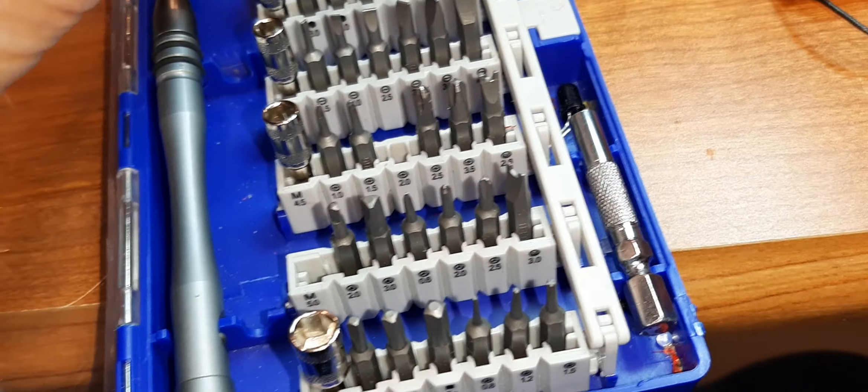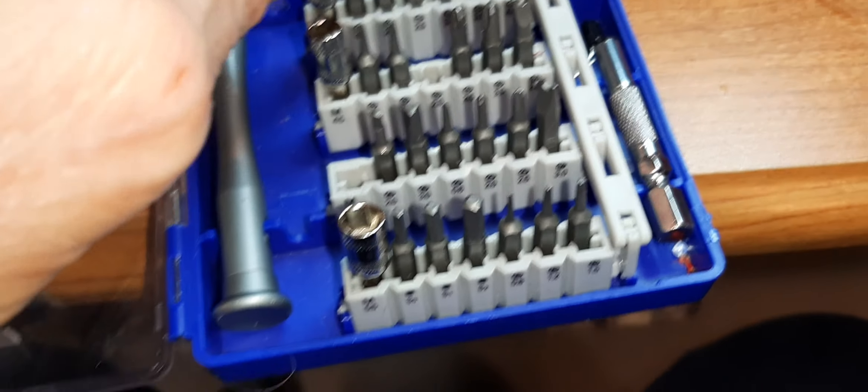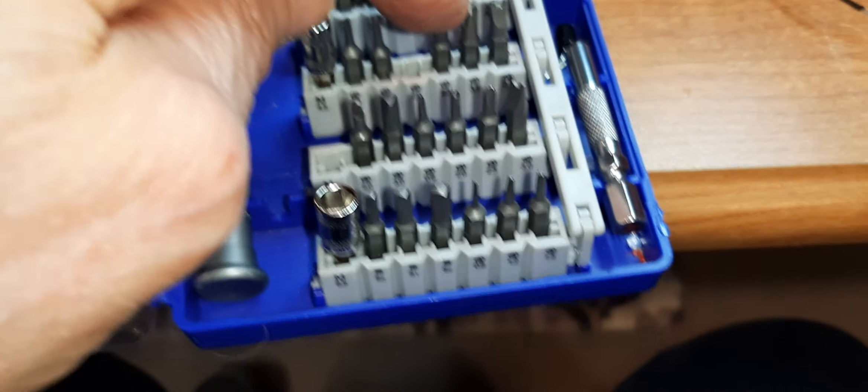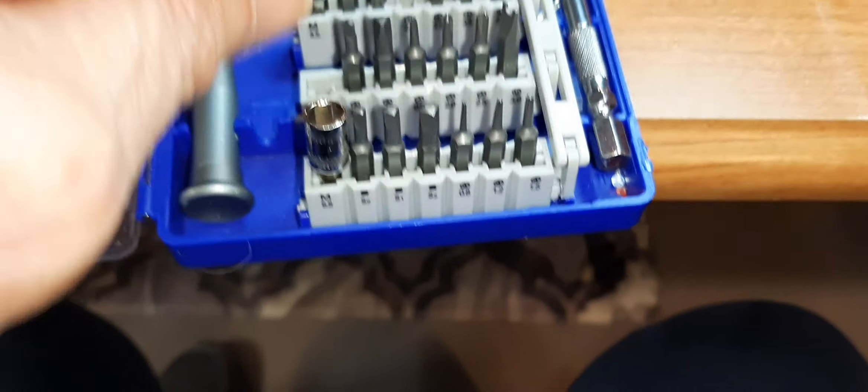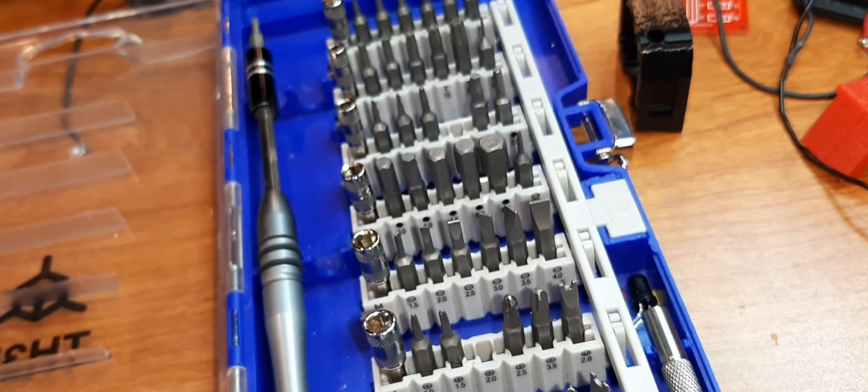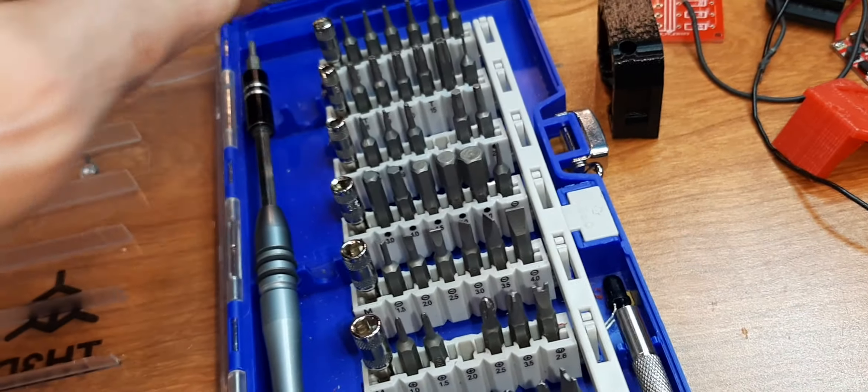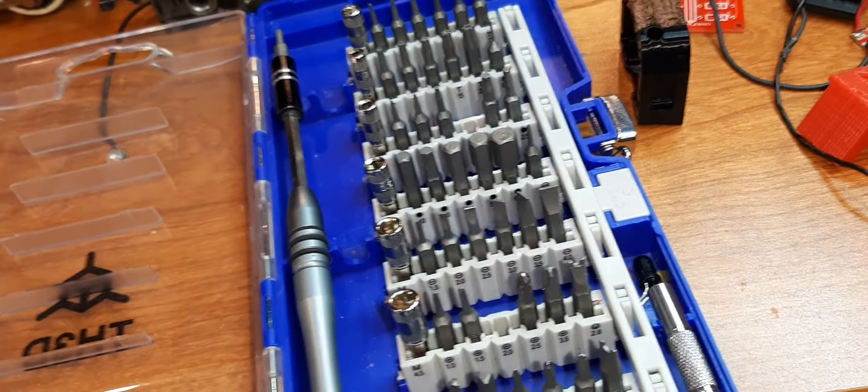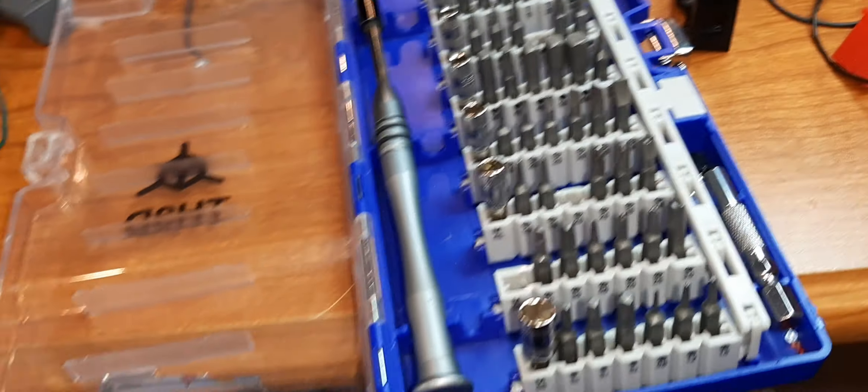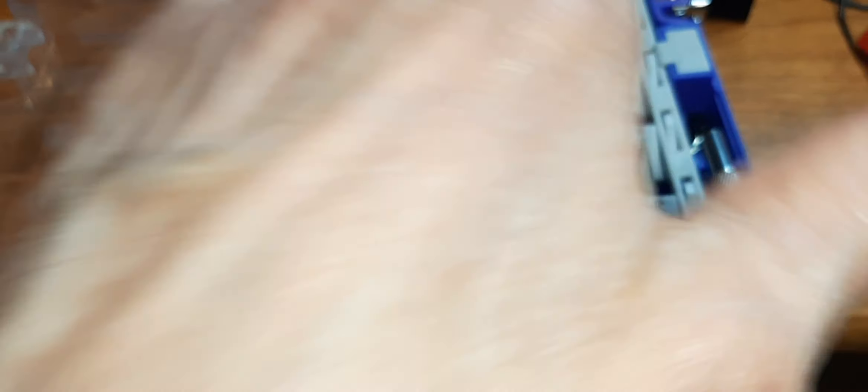And then all the other types of tips for screwing things in, different sizes and different shapes of screws. The ones I use, of course, are the Phillips and the flat tip.